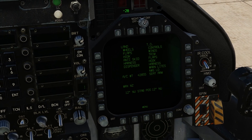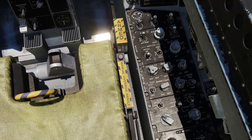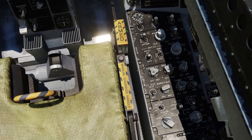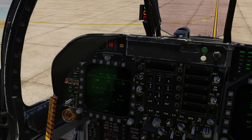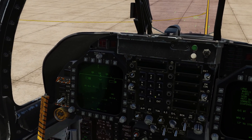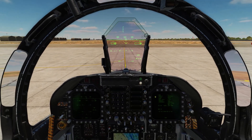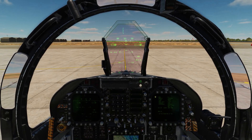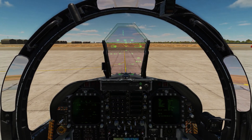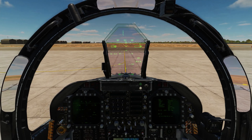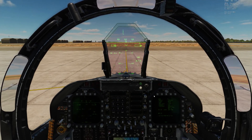Review the before takeoff checklist and verify all items were completed. One thing I didn't do is the warning lights test — if you want to do that, use the warning test switch to show everything that's working. Not really necessary in the sim though. We're ready to start taxiing and request ATC permission for takeoff.